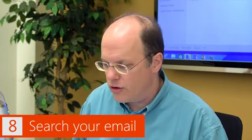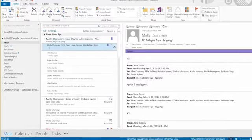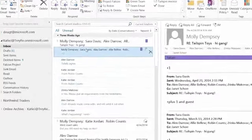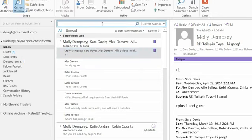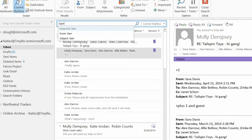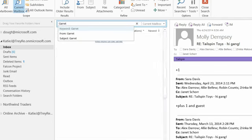Our last tip is search. We could probably do 15 minutes on search alone, but searching email is a great way to find things. The search box is right above your email list — there's a field called 'Search Current Mailbox.' Control+E is the shortcut. You can just search for something — for example, if I'm looking for something from Garrett, I type that in.